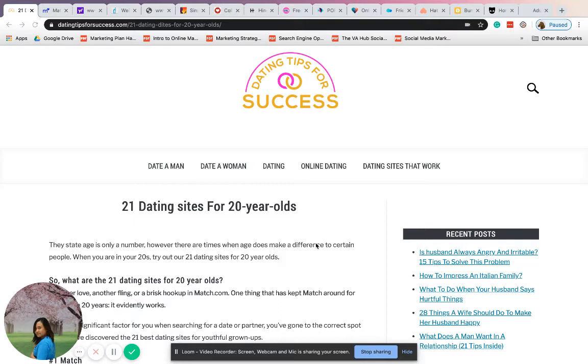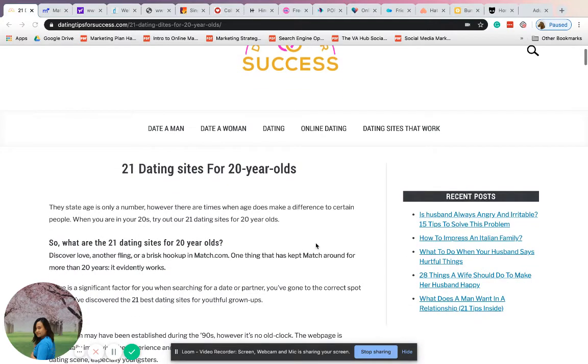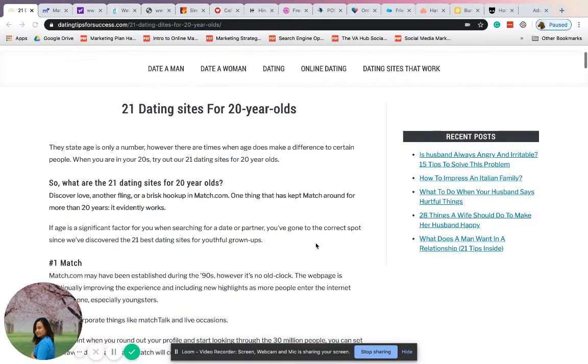This is about 21 dating sites for you. I believe that dating during your 20s is really hard, and meeting a lot of people is quite difficult. So here are 21 dating sites and apps that you can check out and create an account with.